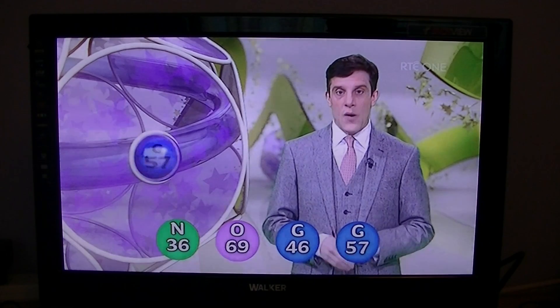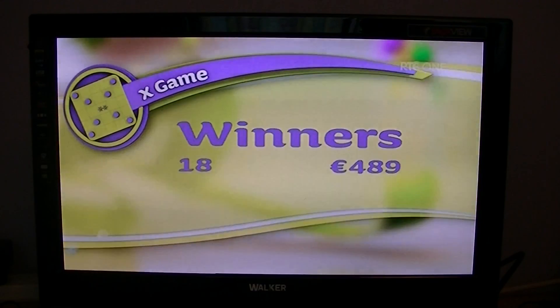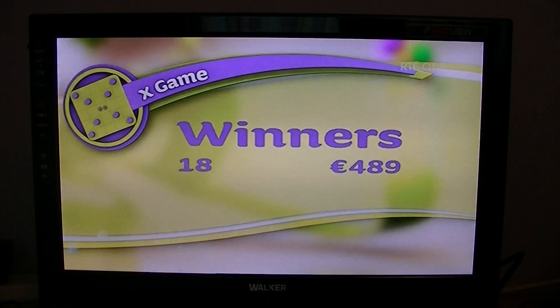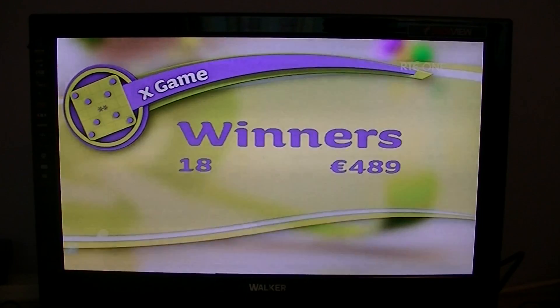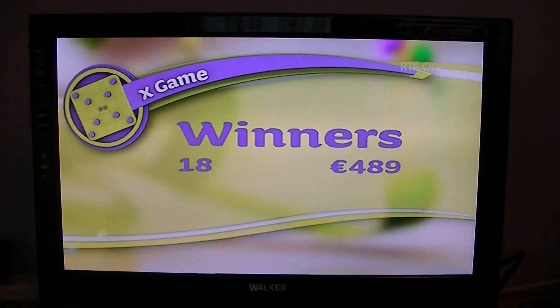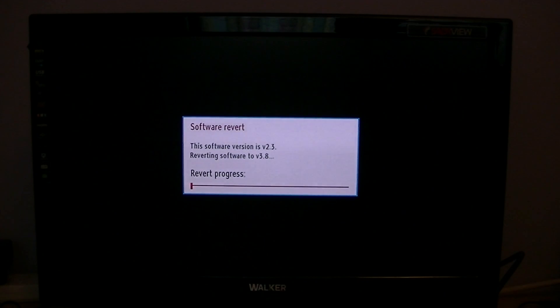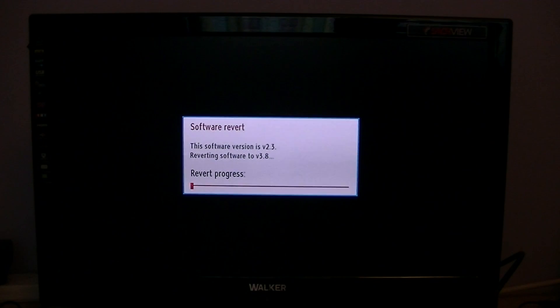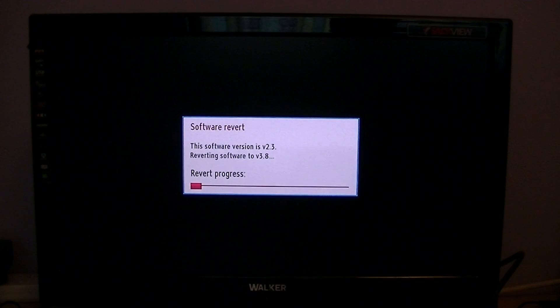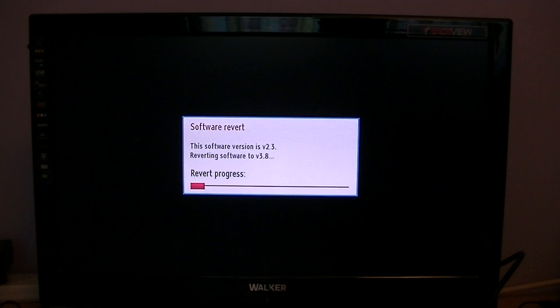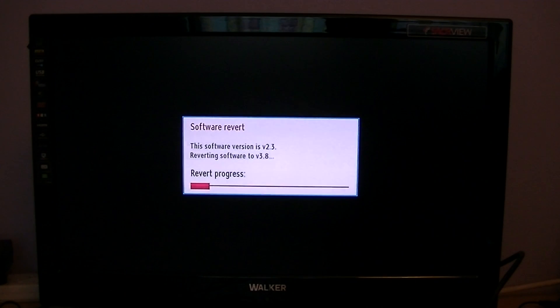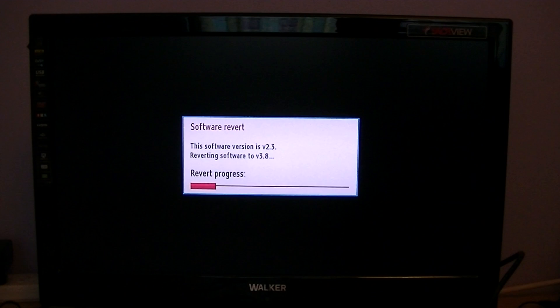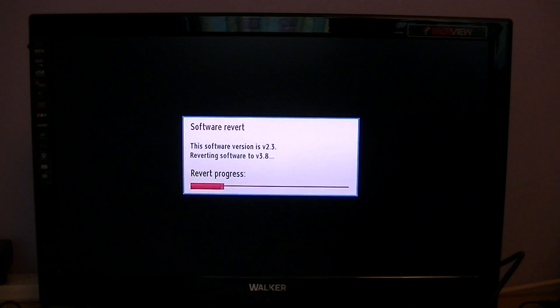When you have it on the memory stick, turn on your box and put the memory stick into the front port on the receiver. Wait a few moments and the installation process will start. I can see the software version is 2.3 moving up to version 3.8, and the whole thing will do itself.